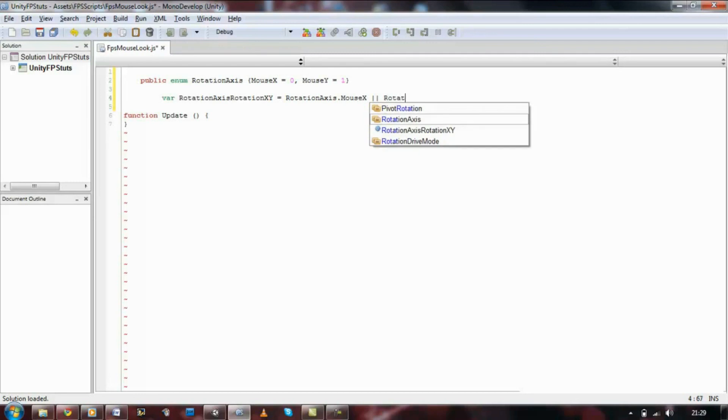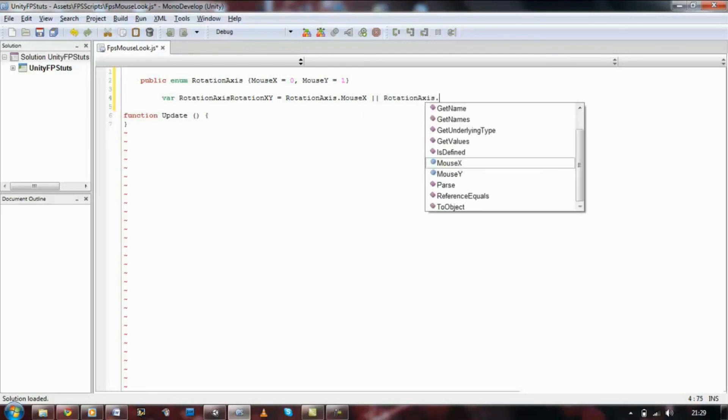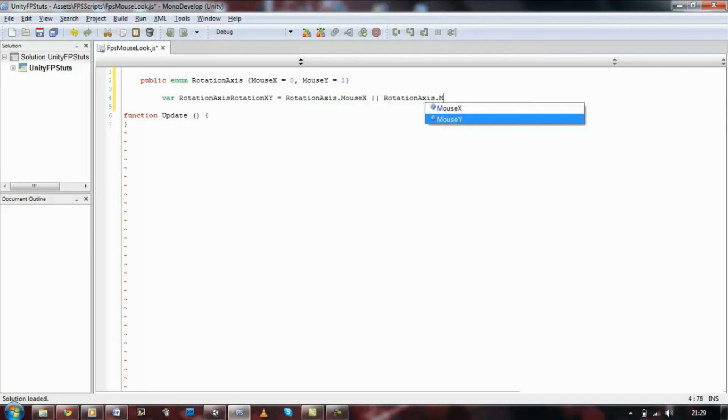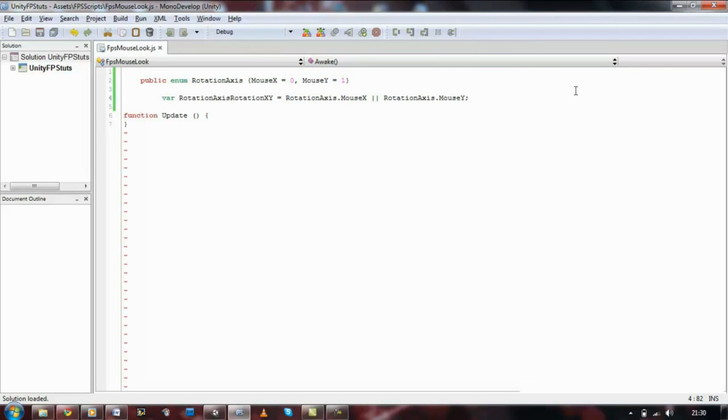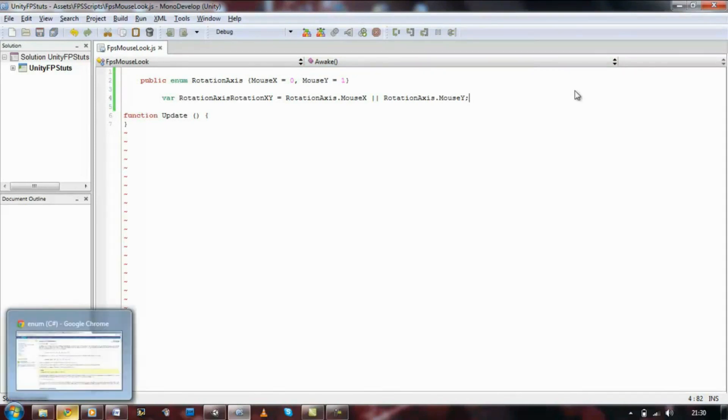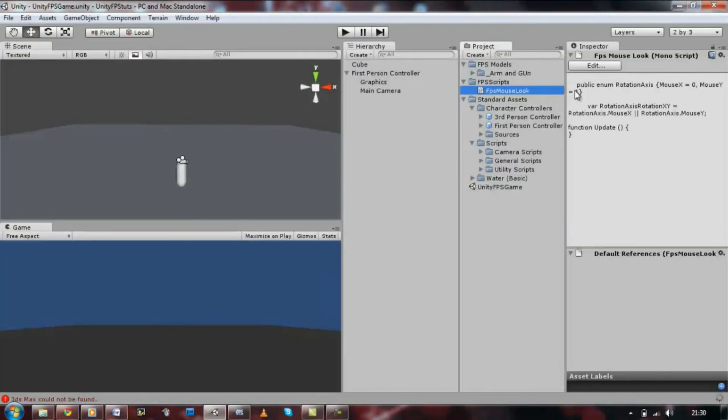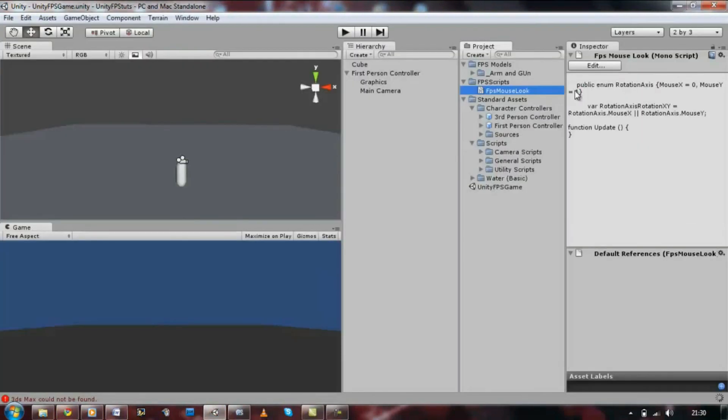Or, rotation, dot, rotation axis, dot, mouse Y. Now, let's save the script. Let's go back to Unity and I'm going to show you, as I mentioned, about the two little dots, well, arrows.